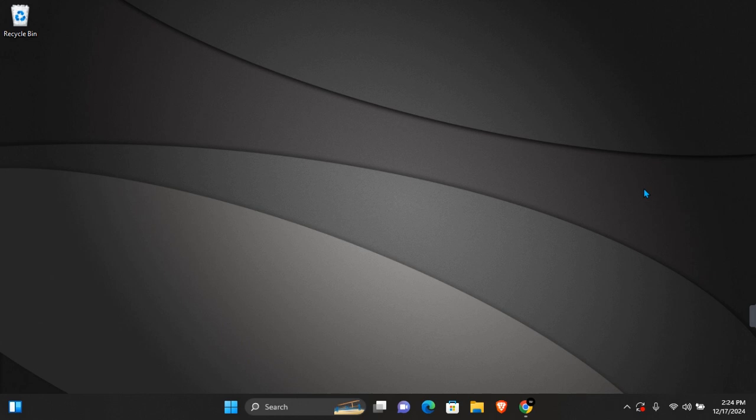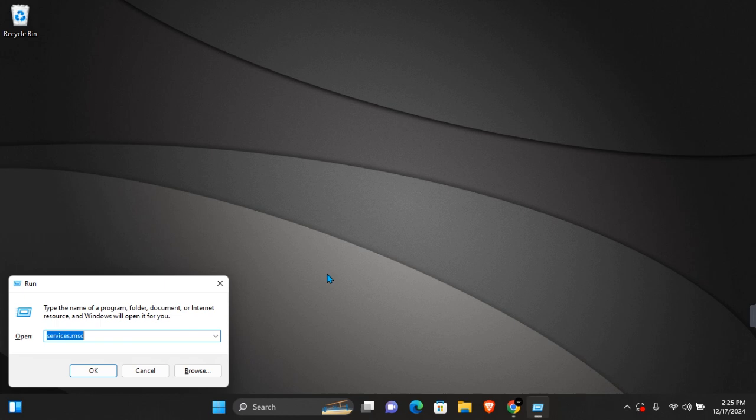Here's how to disable Windows automatic update permanently on Windows 10 and 11. There are two ways you can do this, and I'll be showing you both methods. The first method: press Windows plus R on your keyboard